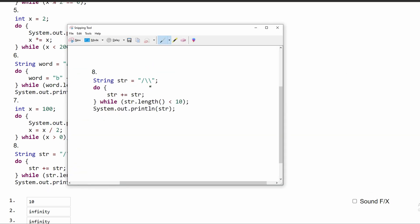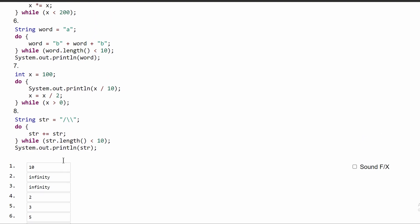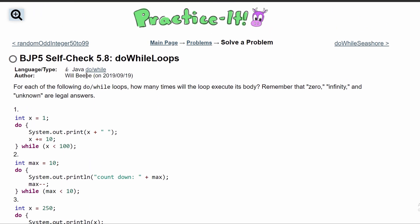For number 8, we have a string str with a length of 3. We run this do-while loop as long as the length is less than 10. All do-while loops execute at least once, so we have 1 tally. Then string.length equals 6 — less than 10, run again. String.length becomes 9 — still less than 10, run again. String.length becomes 12, which is greater than 10, so the loop breaks. The answer is 3. We can submit and see that we have passed all 8 tests — these are all the answers for this practice self-check problem.